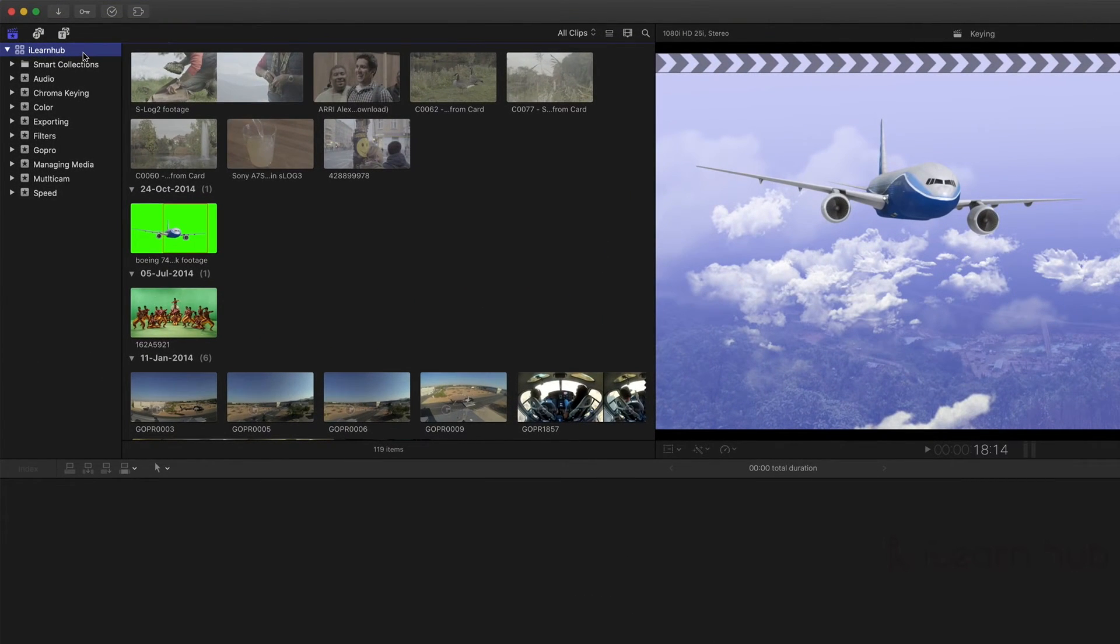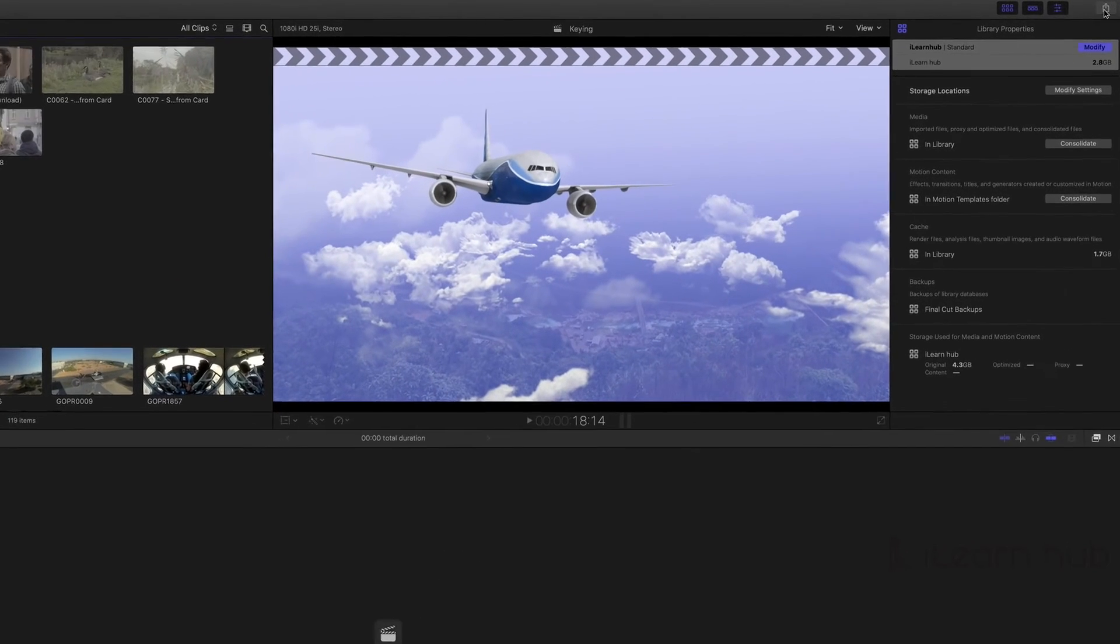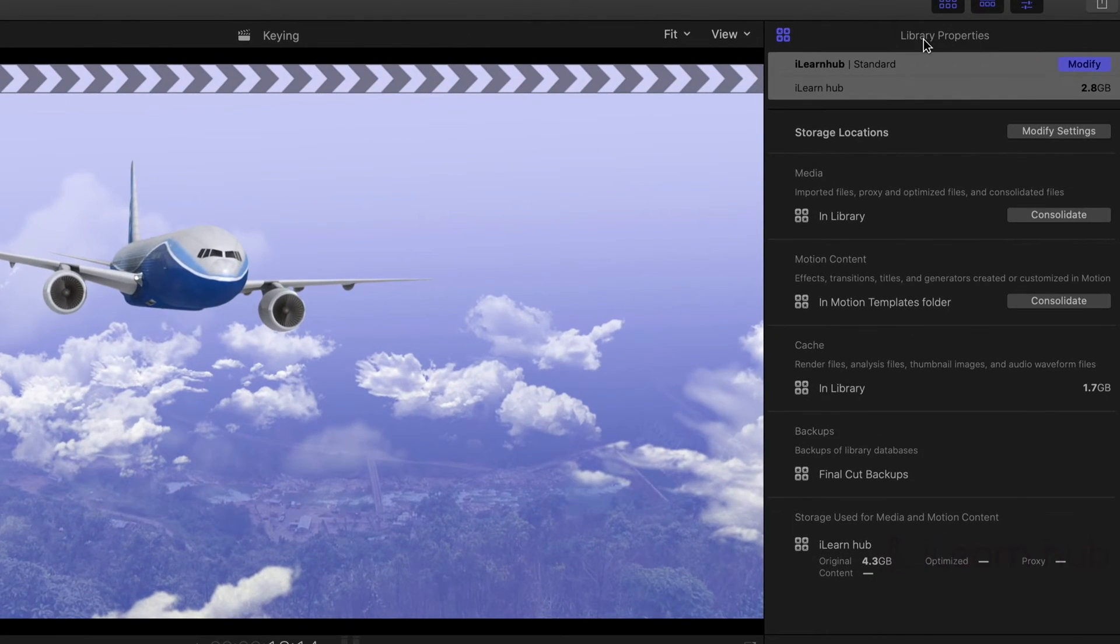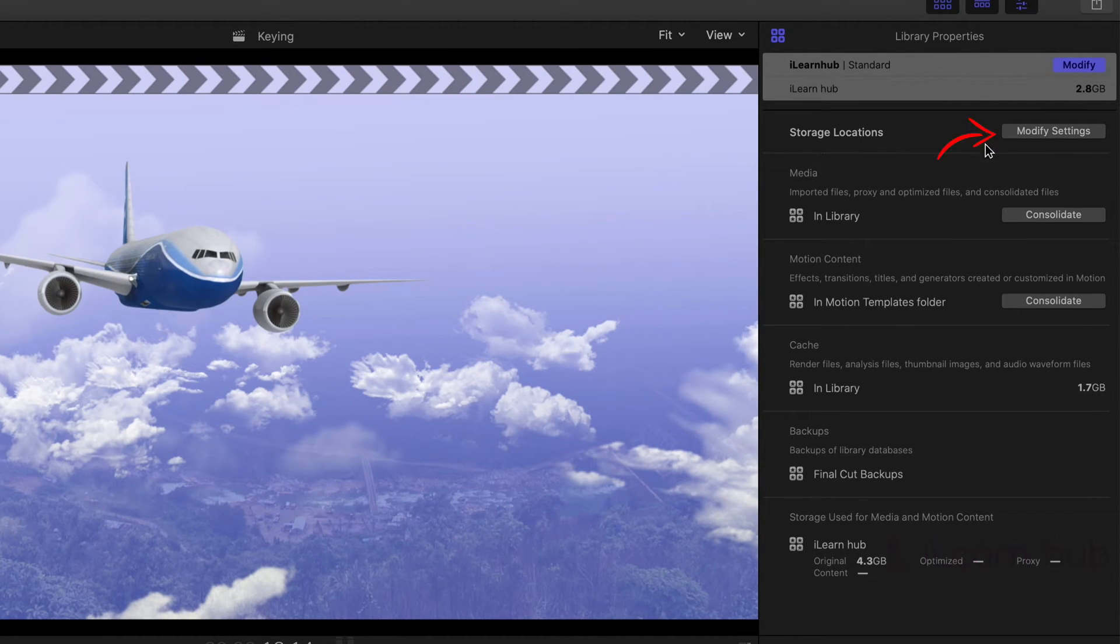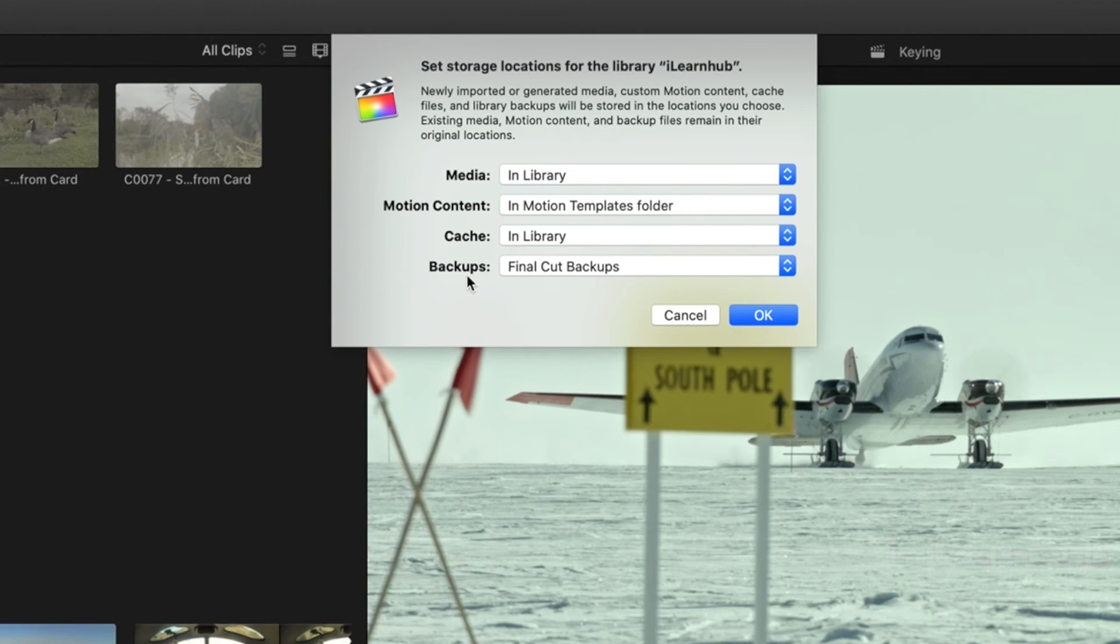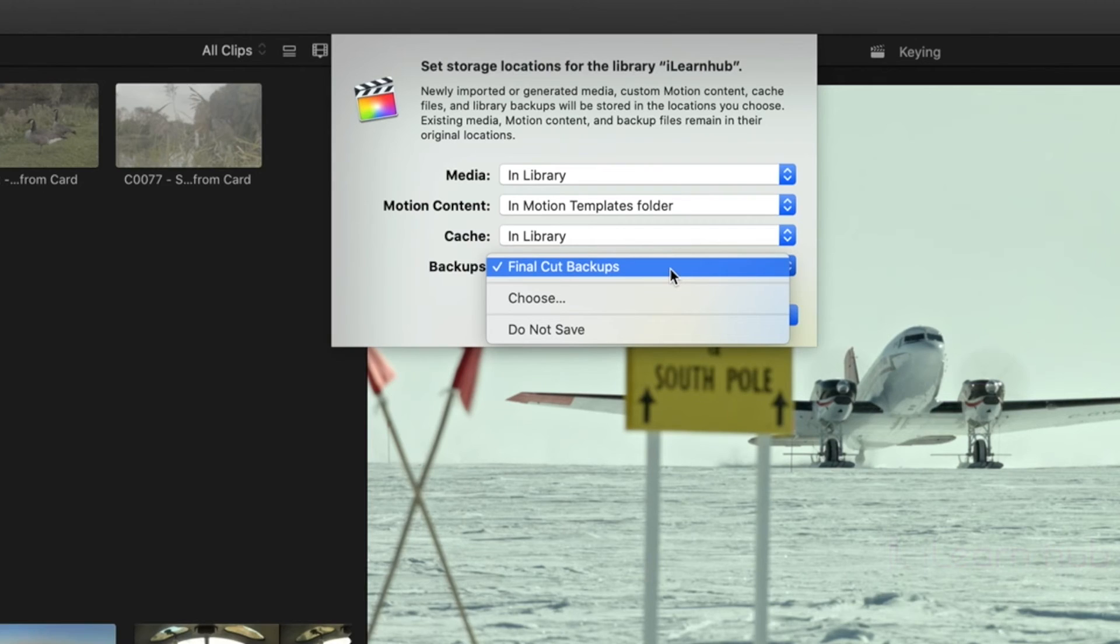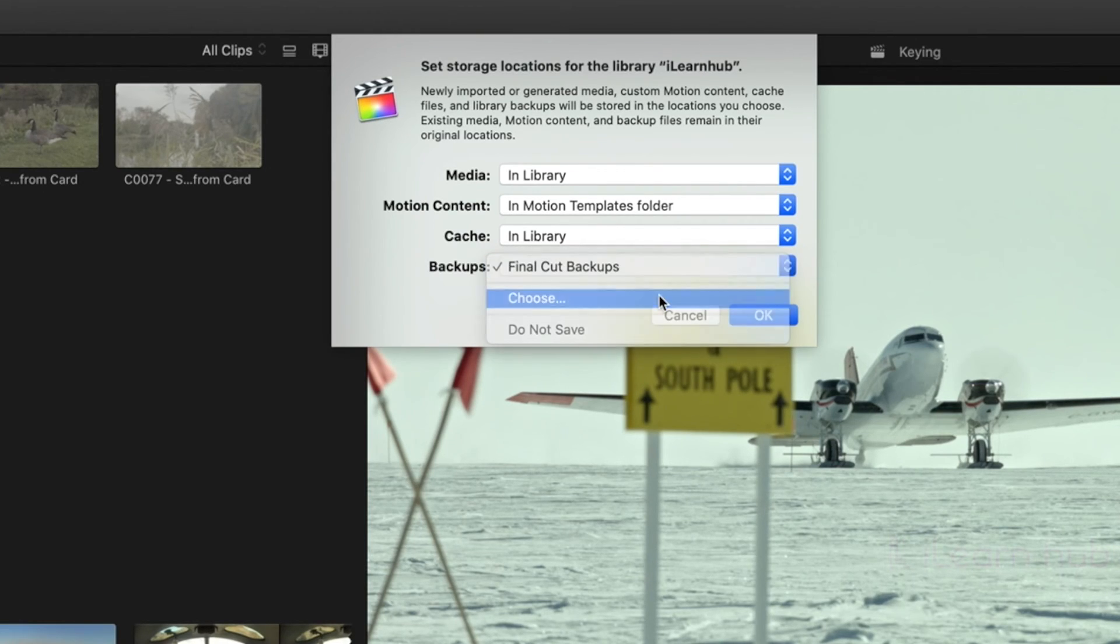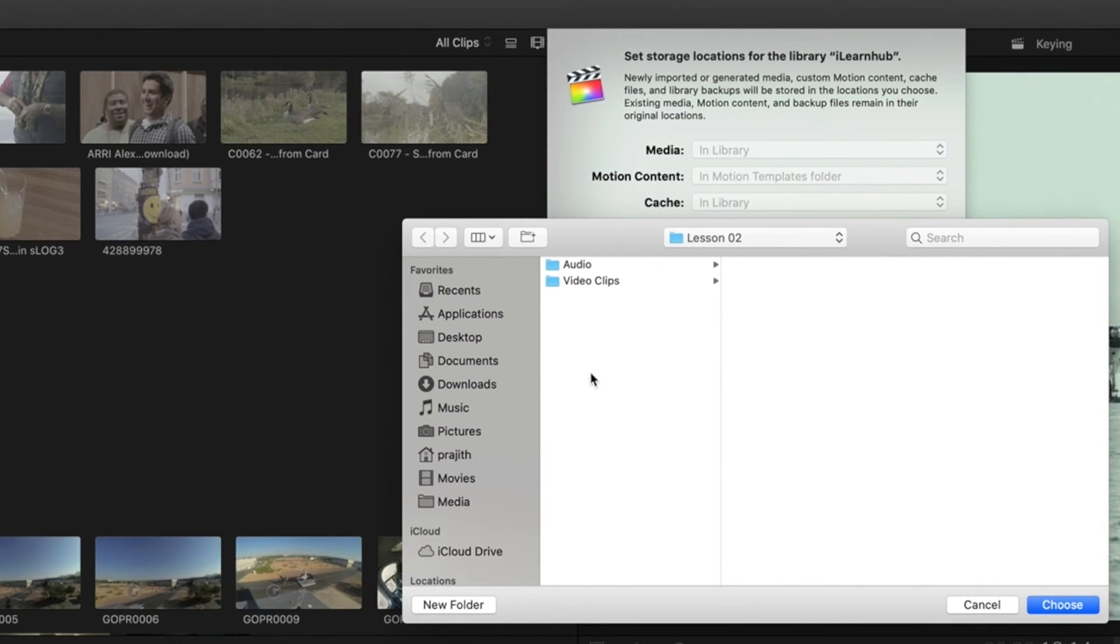Select the library, go to inspector windows. Here we can see the library properties. From here, select modify settings for storage locations. Here we can change the location for backup. Select choose, and select the required folder. Here I'm selecting external storage for FCP backups.